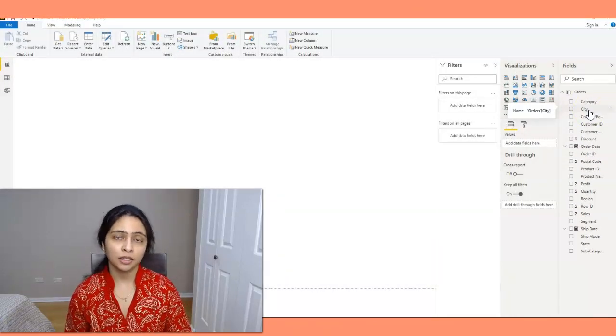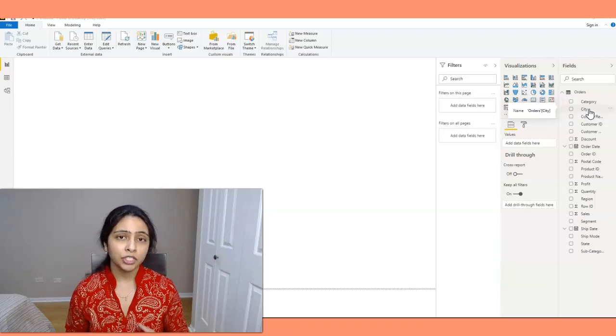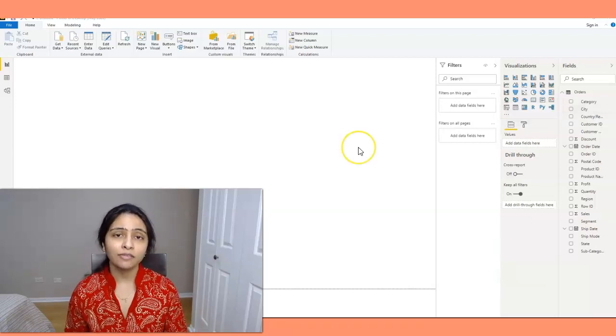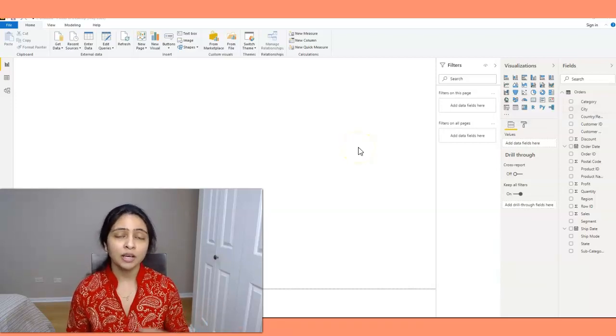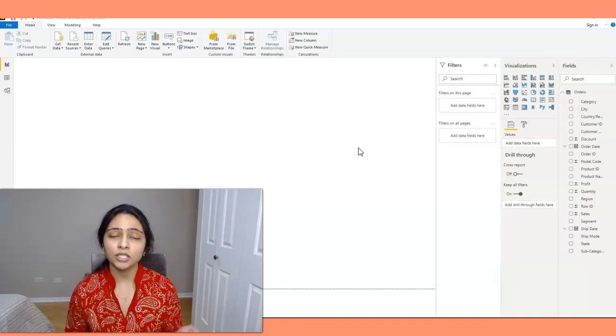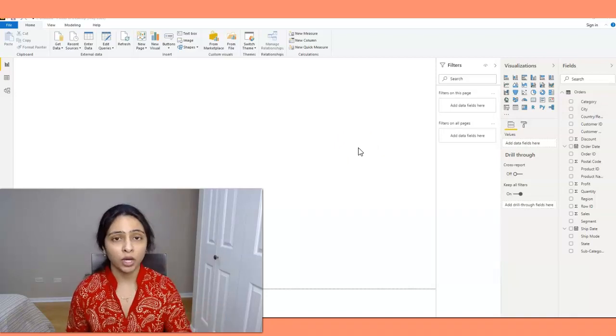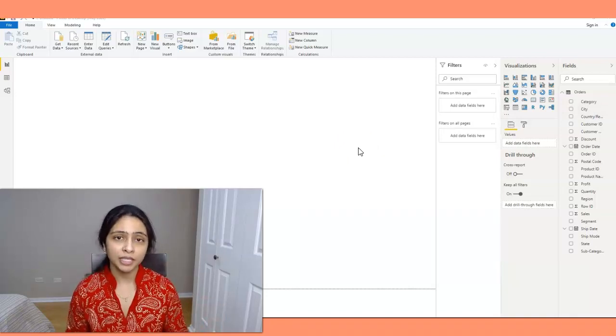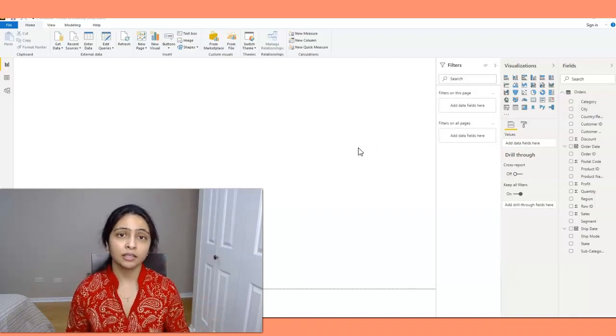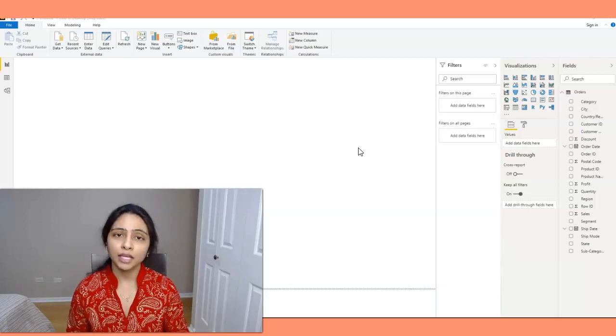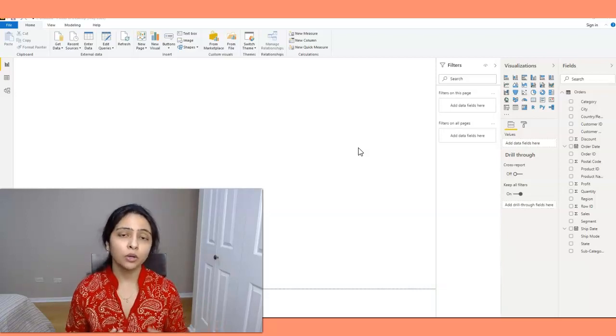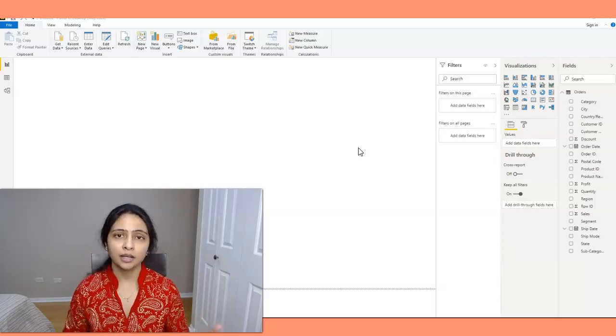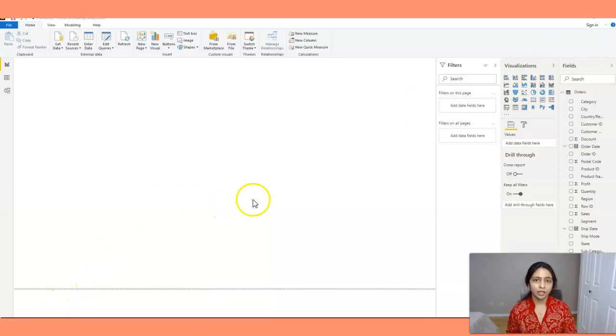So without the hierarchy, if I have a visual I have to put in all these four columns. But if I have a hierarchy I just have to drag once and all the four fields that are in the hierarchy will get into my visual. So now let's create a hierarchy. How do you create the hierarchy?